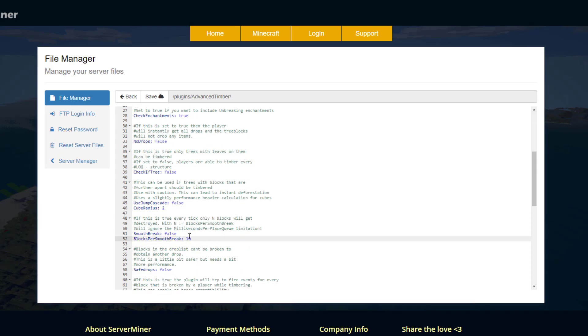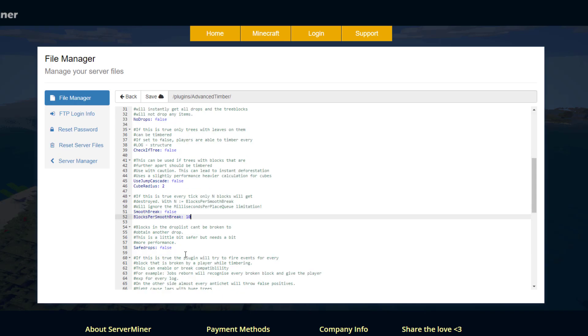Then we've got smooth break down here. If you enable this, this allows only x amount of blocks to be destroyed per tick. You can set this really low and that way it doesn't get overloaded and try to destroy like a thousand blocks in one tick or something.